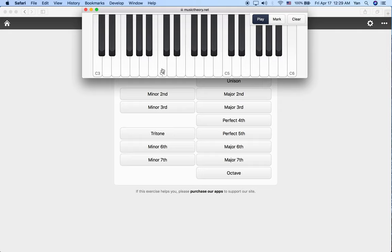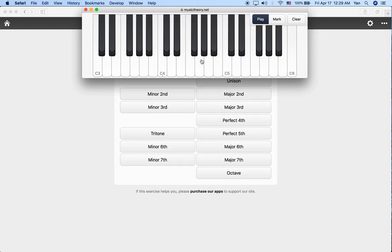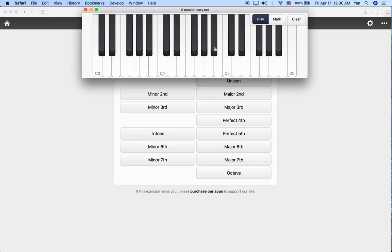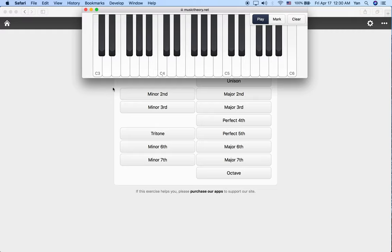Moving on to the perfect fifth. That's going to be seven semitones. And then minor sixth, eight semitones. Major sixth, nine semitones. And finally, major seventh, eleven semitones. And then the octave, twelve semitones. Just a quick reminder before we get started.